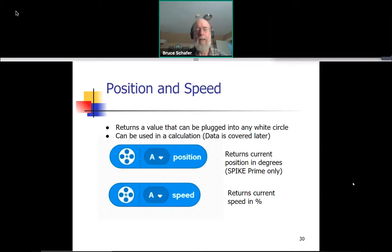Similarly, the block at the bottom returns the current speed of a particular motor — in this example, the speed of motor A, the motor connected to port A. It returns it as a percentage; maximum speed would be 100 and not running at all would be zero. That can be plugged into any other block to influence what it does, or can be used in a calculation, and that calculation could then be plugged into another block.